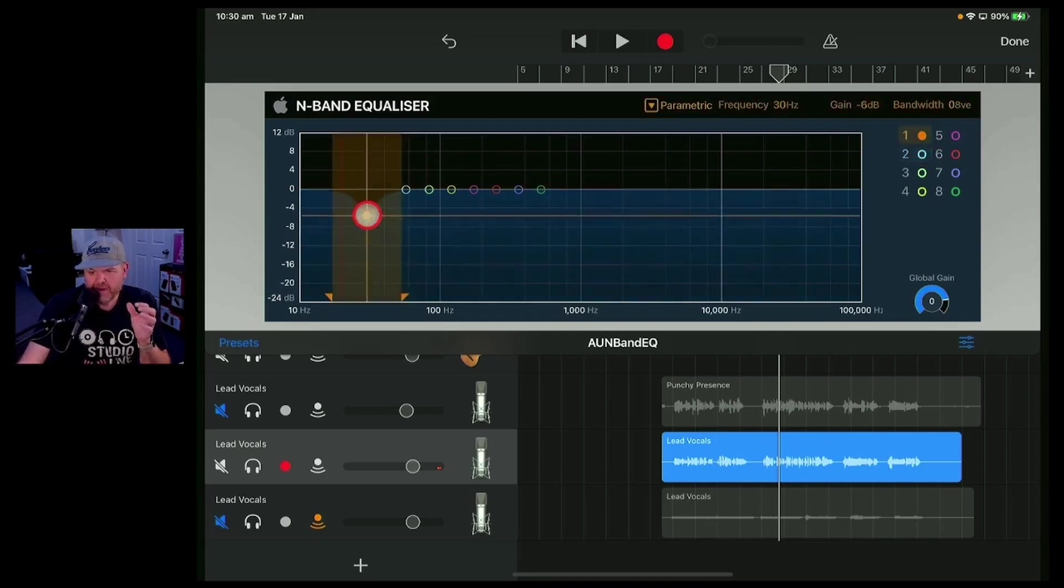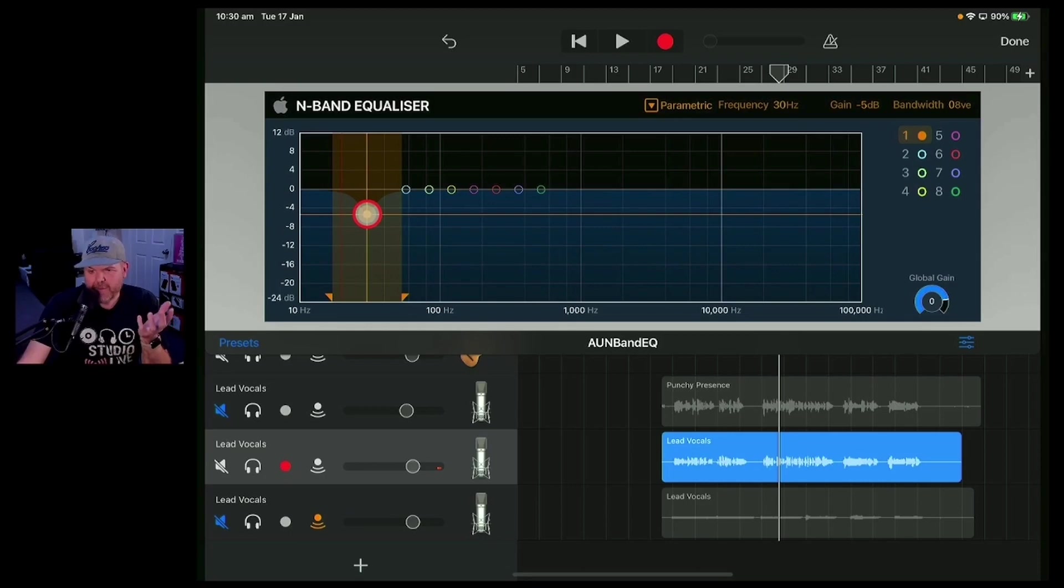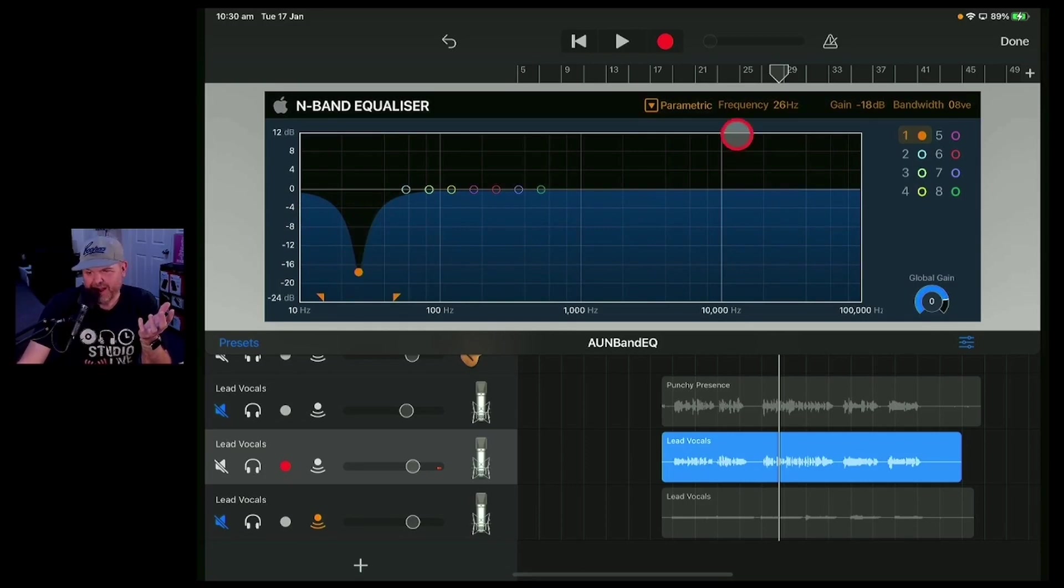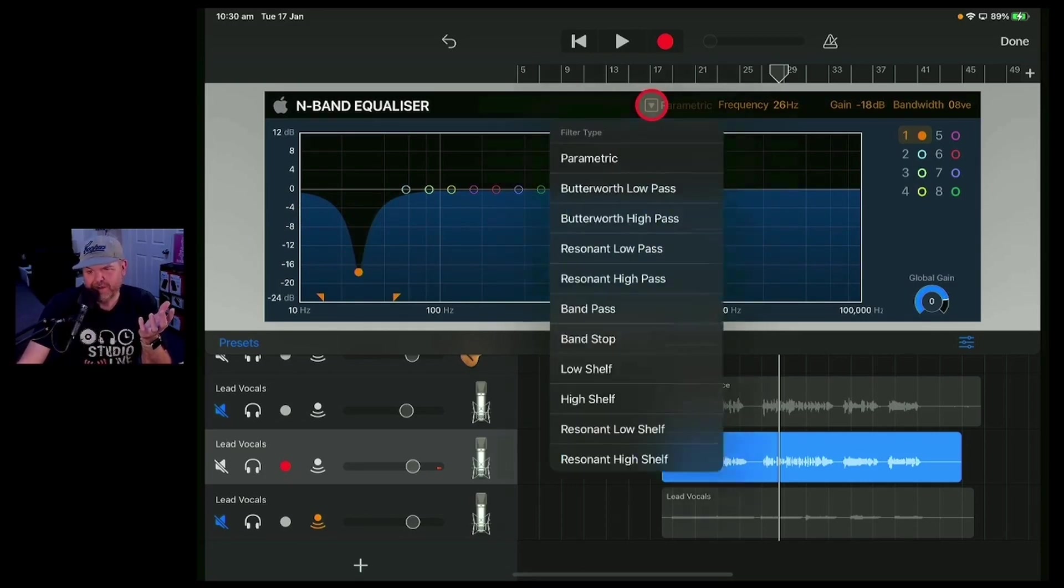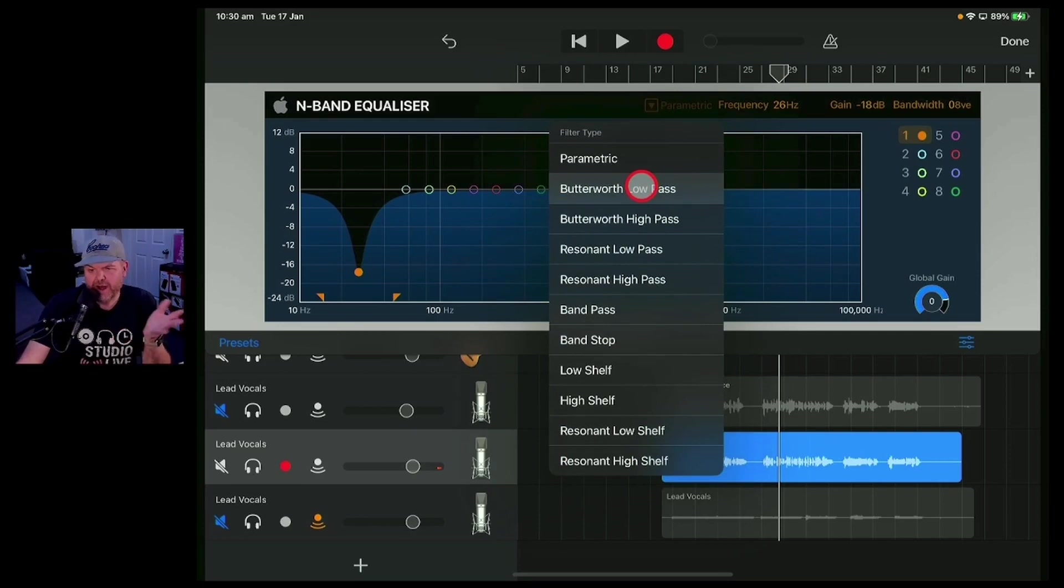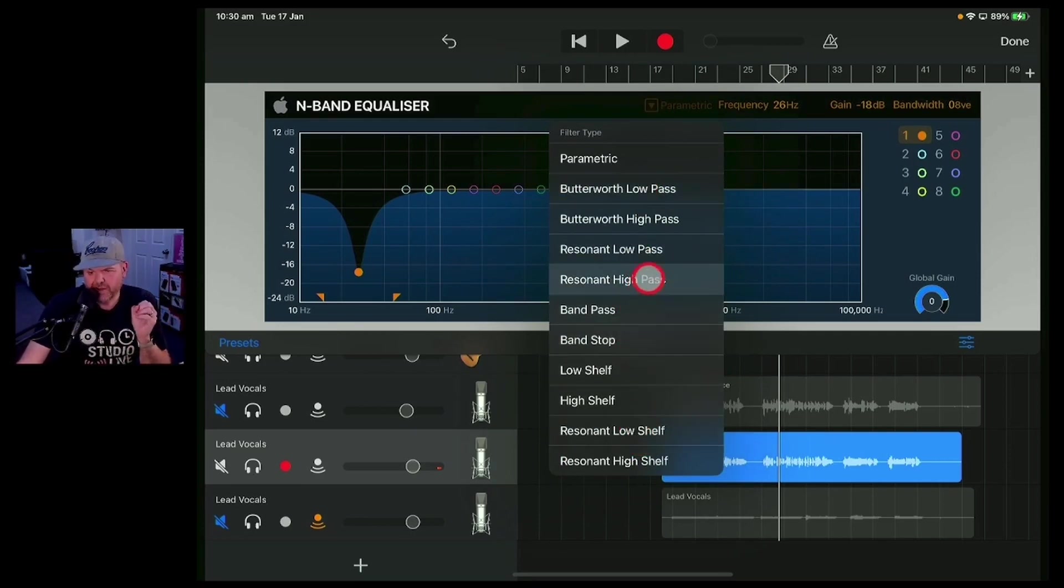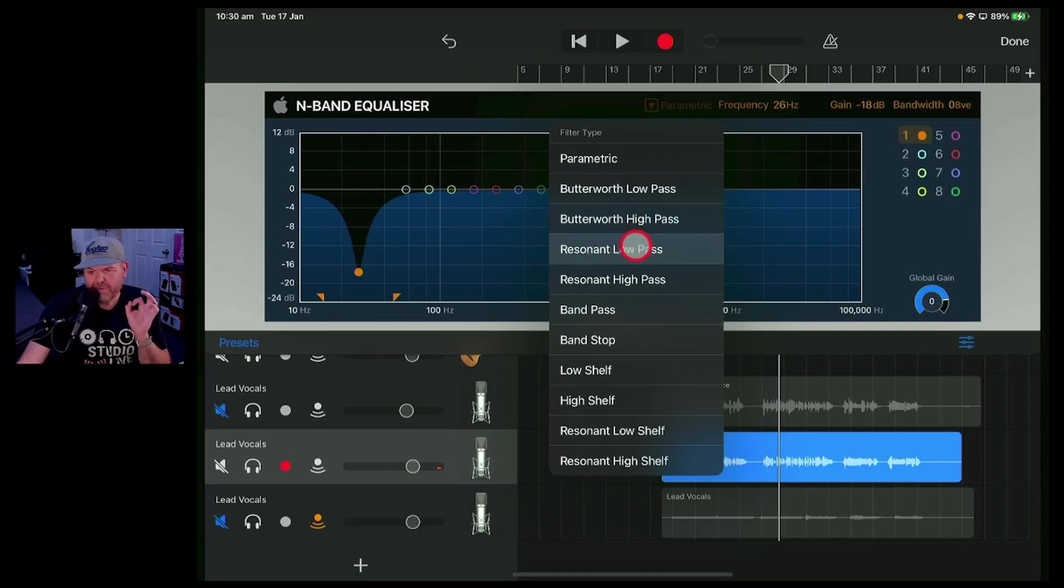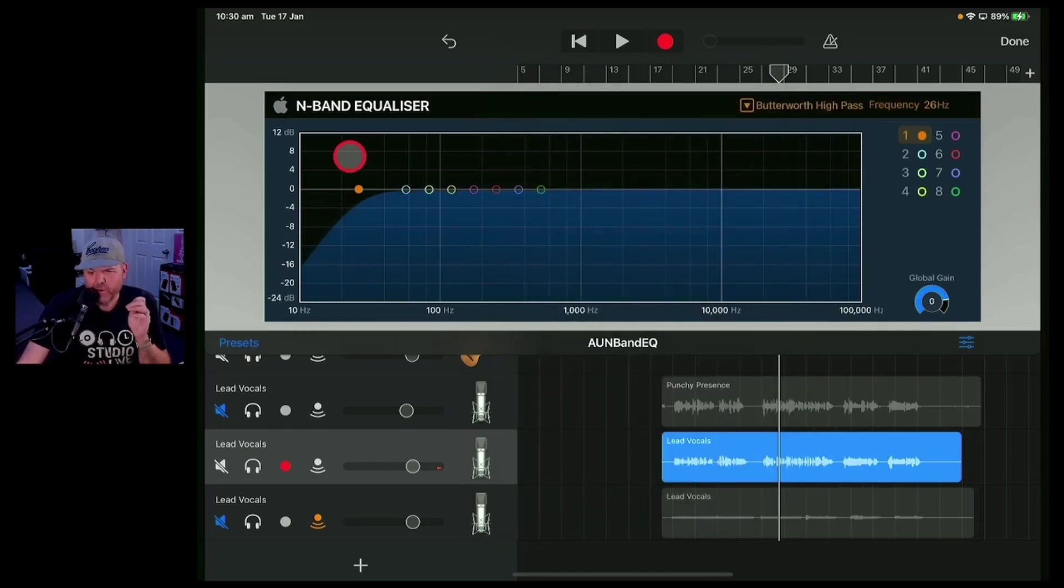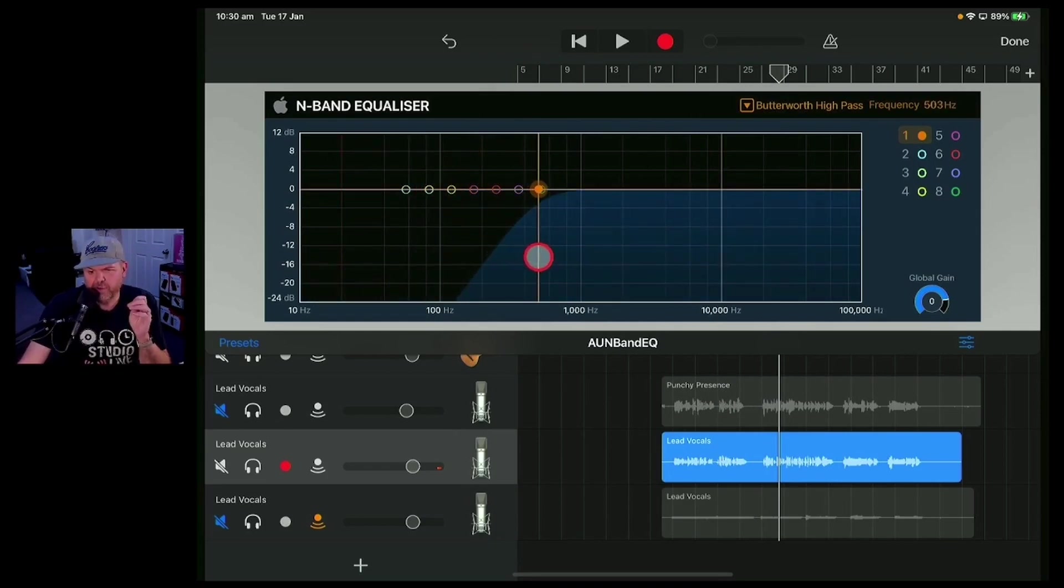Now, this one at the start here, you generally don't want this to be a parametric because you don't really want to leave all the stuff here of your bass and then just have a little bit cut out. So you can actually change it. If you tap up here, you can change it, and there's a whole bunch here. You've got low pass, high pass, band pass, you've got shells, you've got everything that you can possibly use here. So we want probably either a Butterworth or a resonant high pass filter. So we'll put the Butterworth on there, which is just going to give you that smooth. Is it called Butterworth because it's smooth? I don't know.